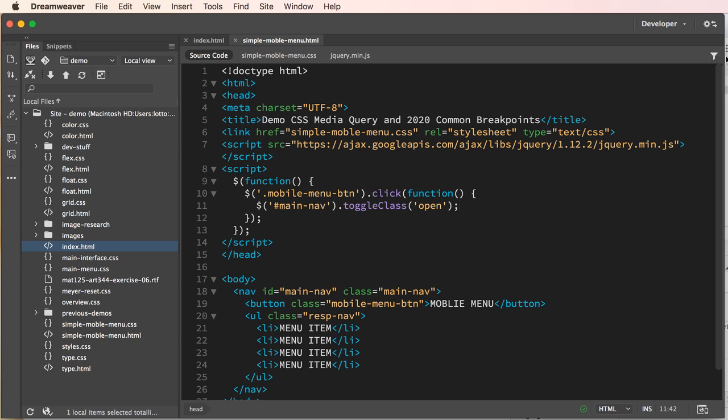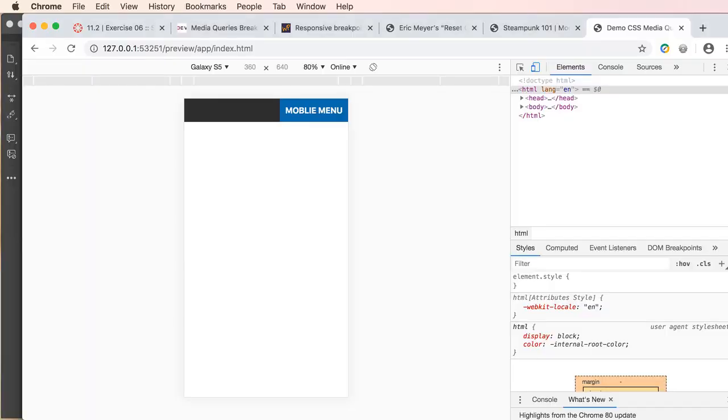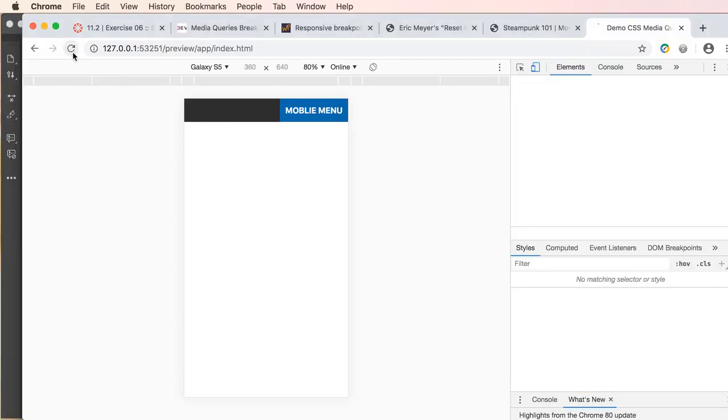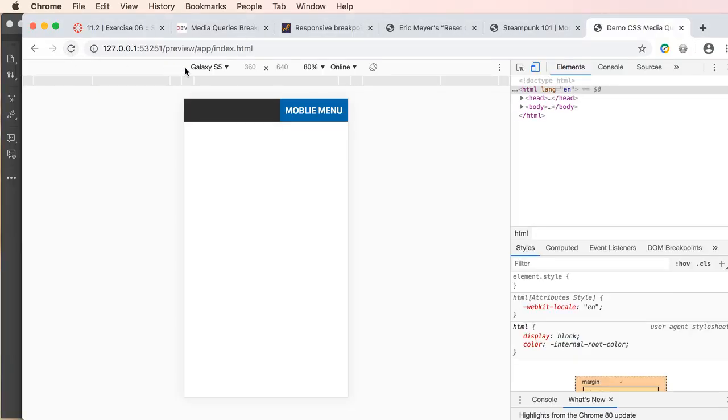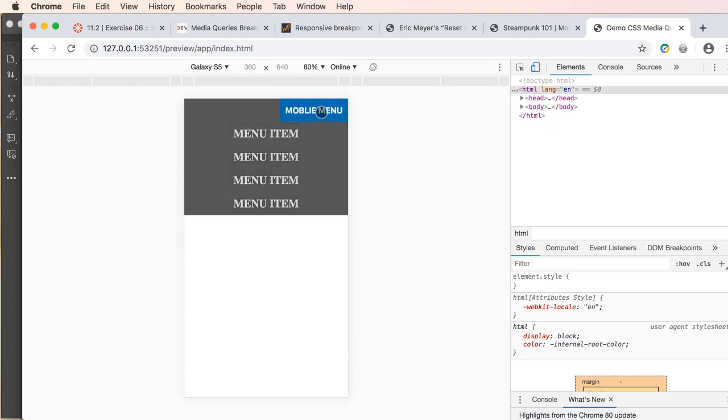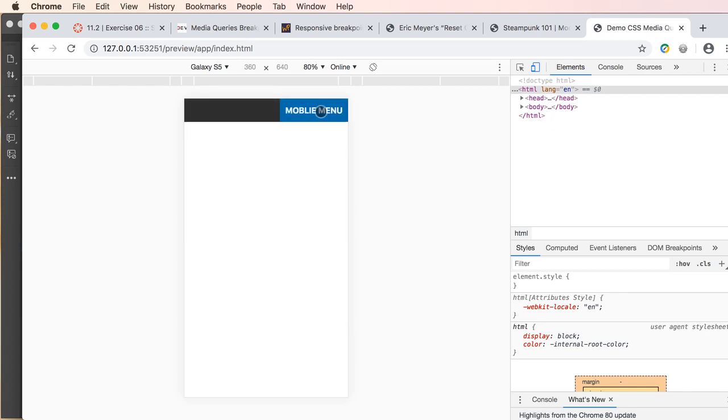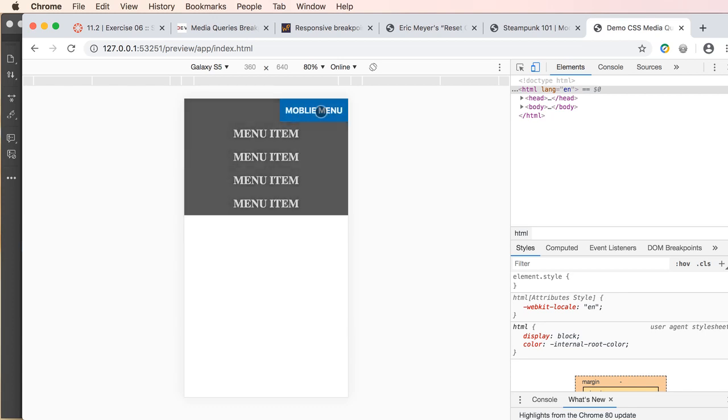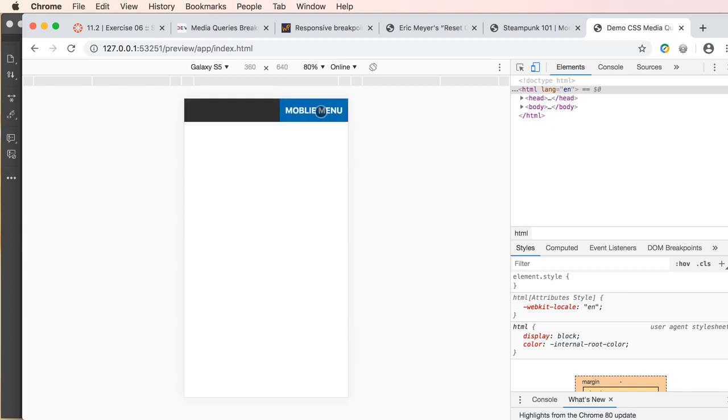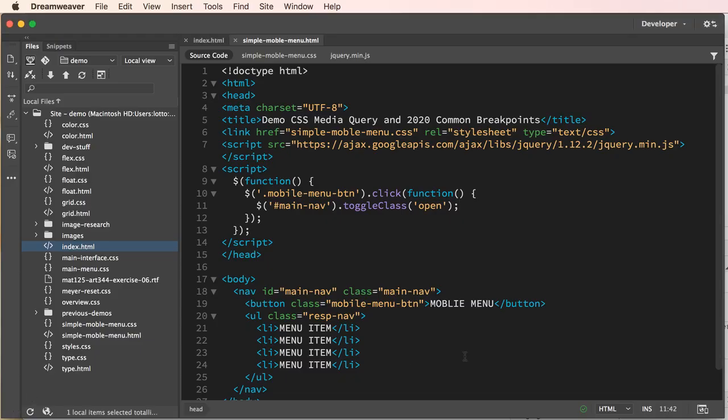Let's go ahead and save and then we will do a quick test. I'm going to update just to be sure and there is our script toggling our ID and adding with the toggle adding the class.